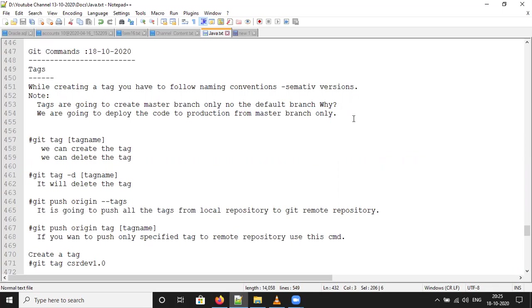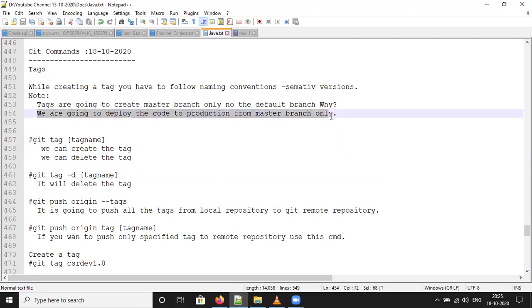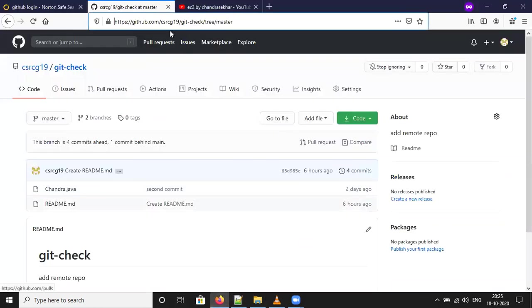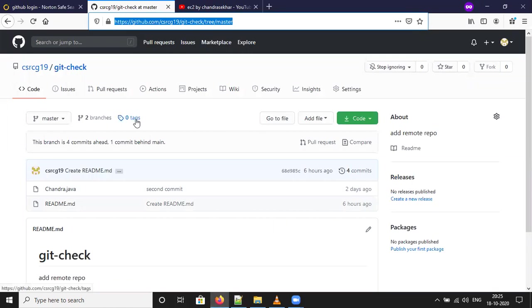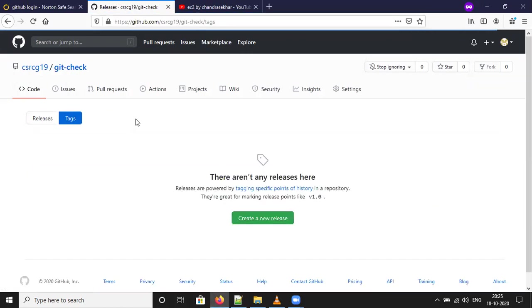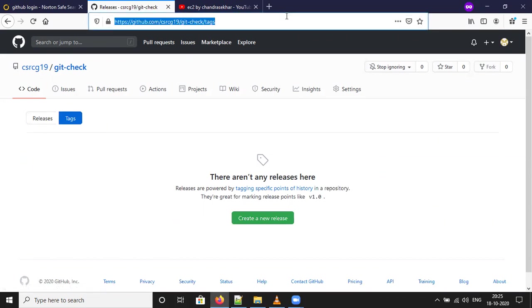From which branch can we create the tag? From the master branch only. We are going to deploy the code from master branch only. Currently there are zero tags. If you click on the tags icon, there are no tags available in the remote repository.